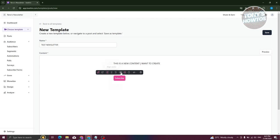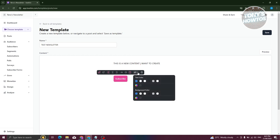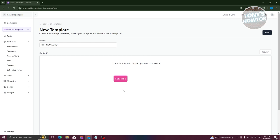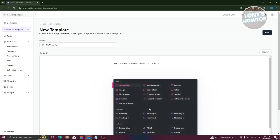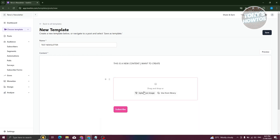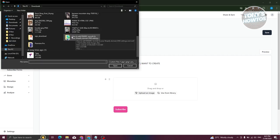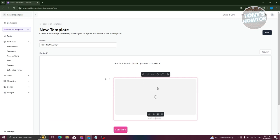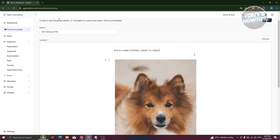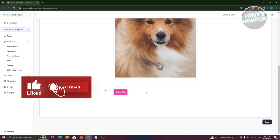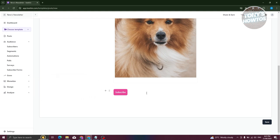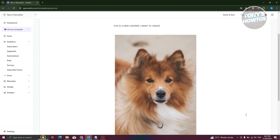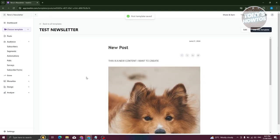You can change the text, make it bigger, change colors, or delete it. To add an image, choose Image, upload one from your files, click Open, and it will be added. Managing the editor is quite easy — if you're familiar with Canva or WordPress, it's quite similar. Once you're done, click Save at the bottom right.